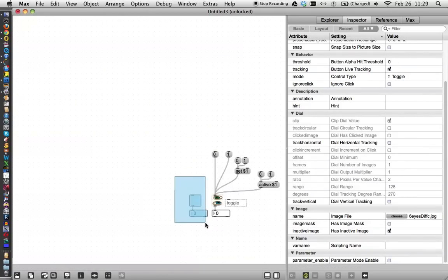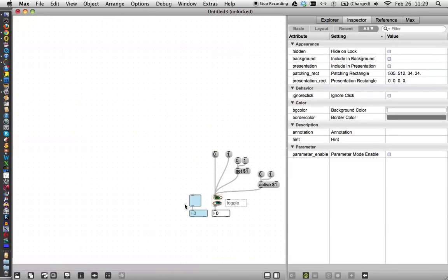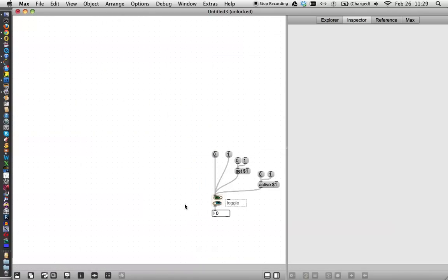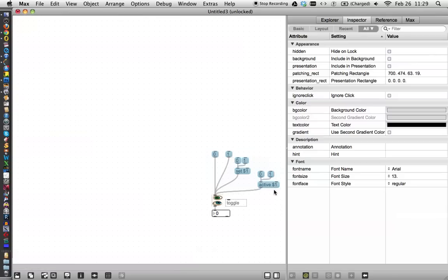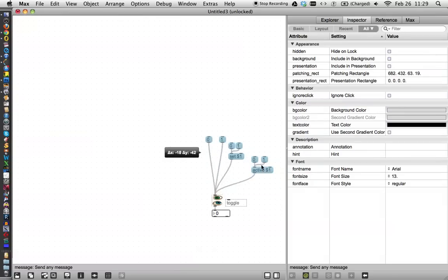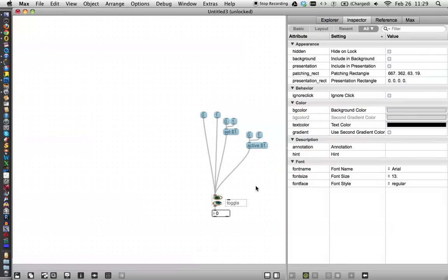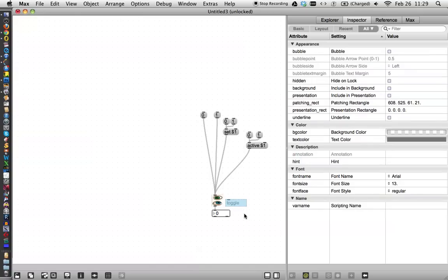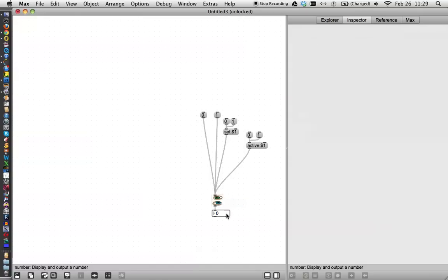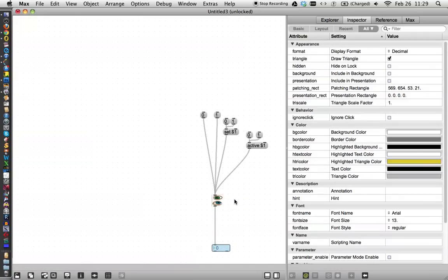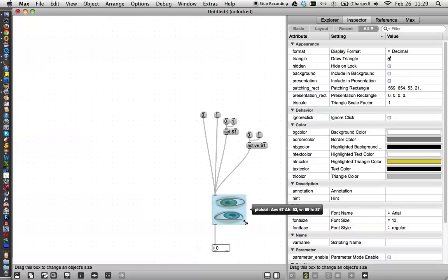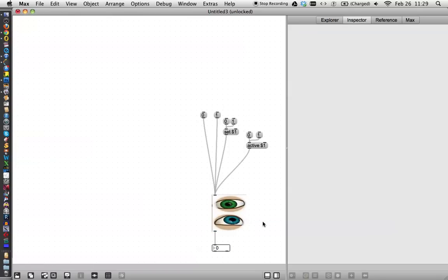We can get rid of this and move all these up here. Move this way down. Actually, we don't. Now let's make this a little bigger so we can see it.